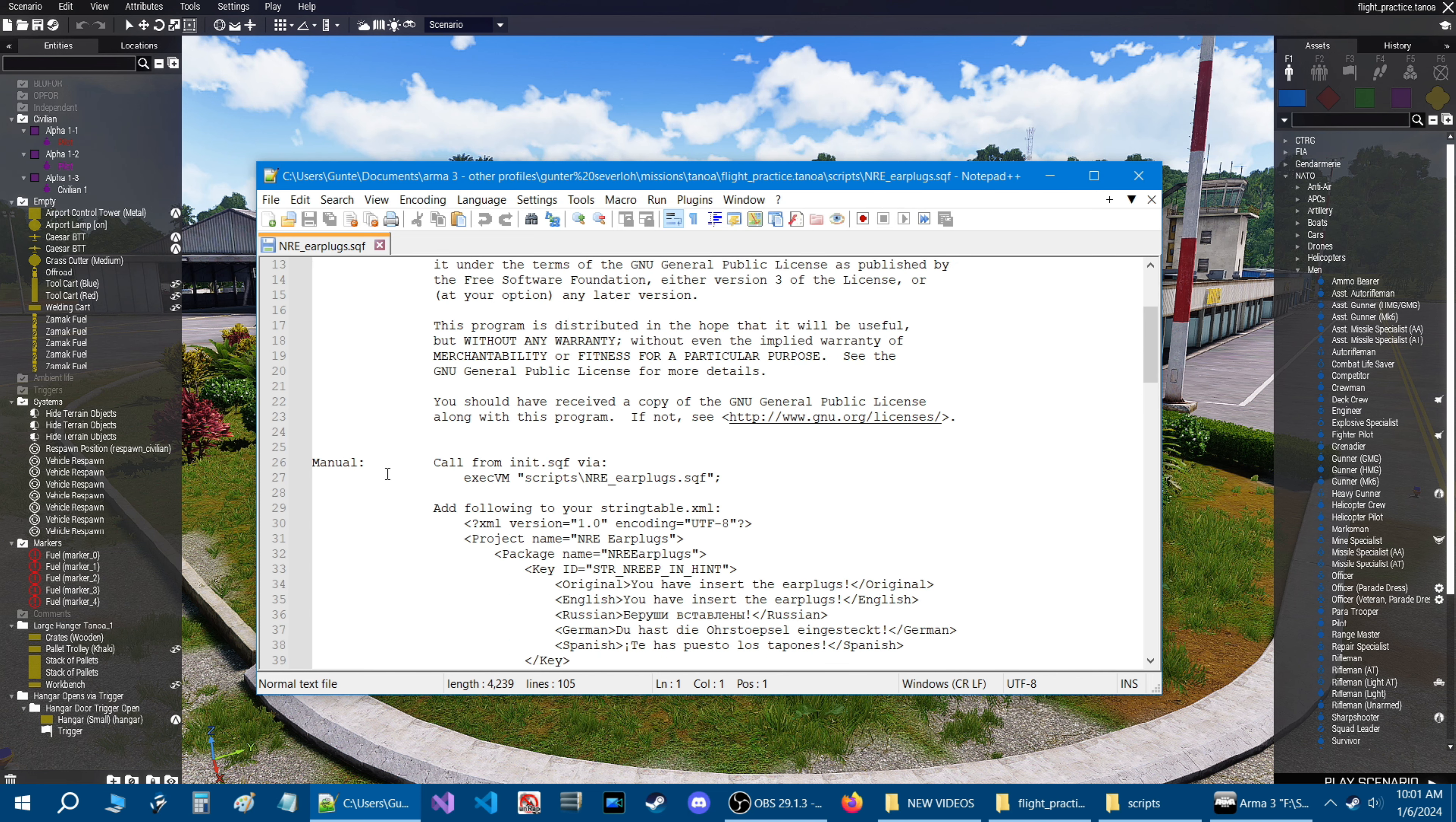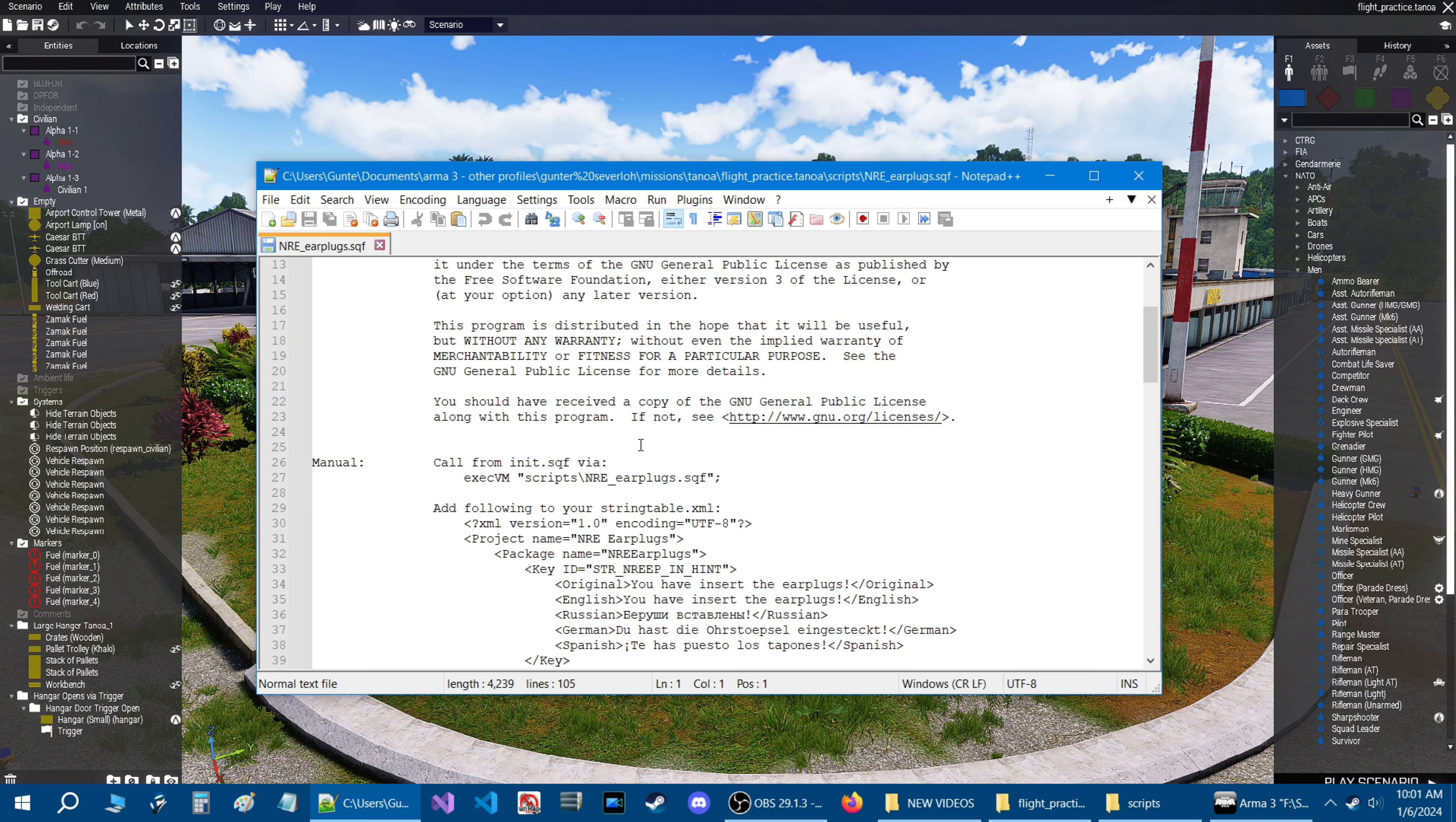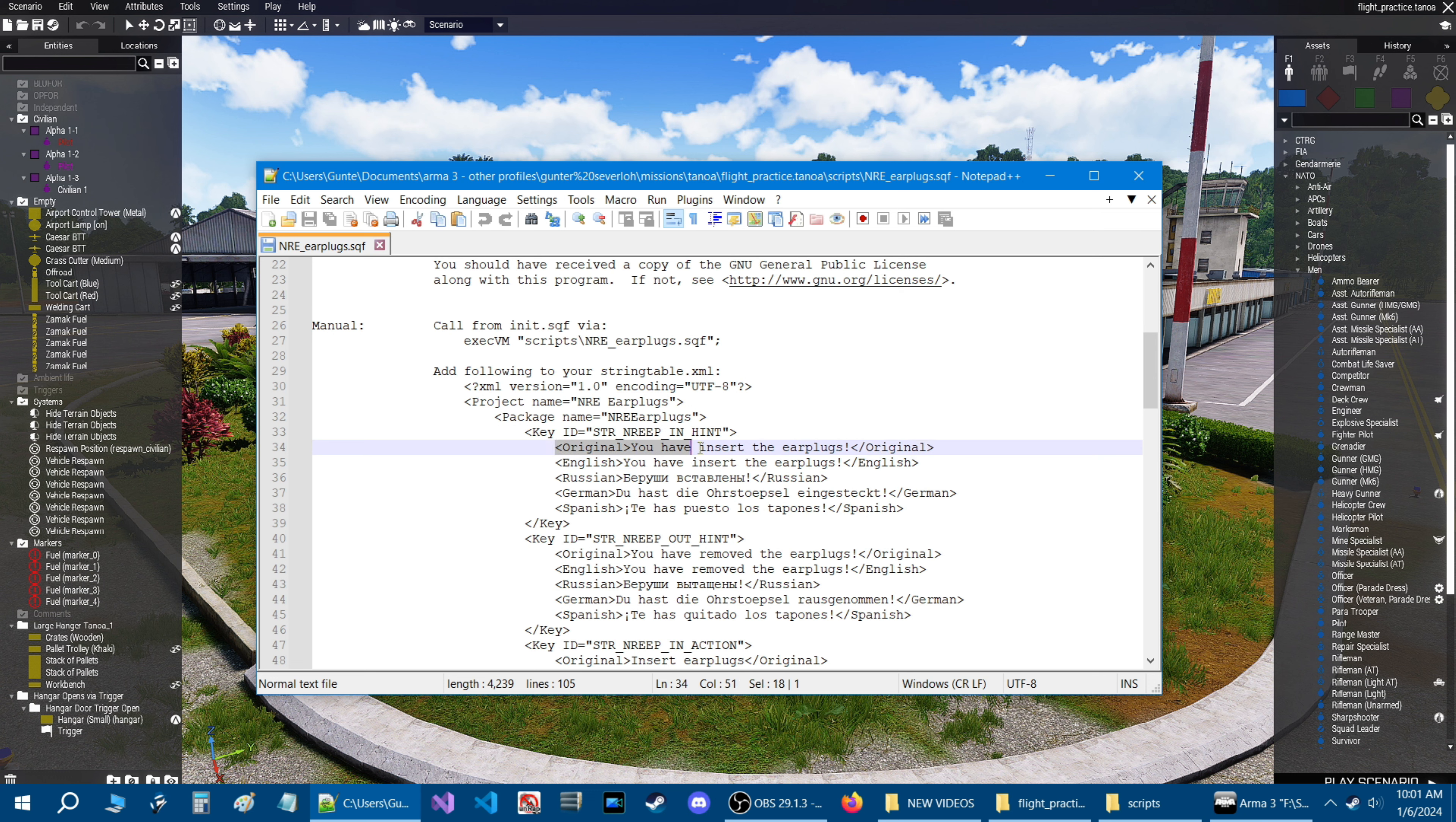The next script is the earplug script. With this script, Nemesis RE created the script. If you scroll down and go into the manual and with this script, you have to call it from an init.sqf or a initserver.sqf if you're going to put it on a server.